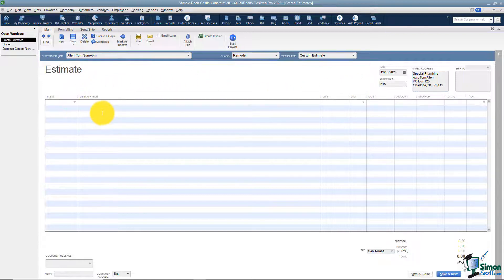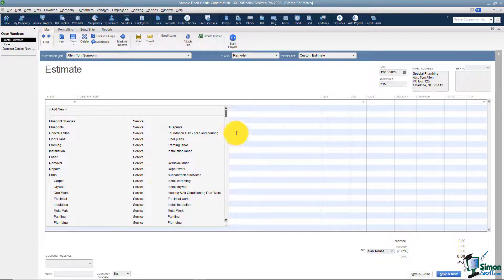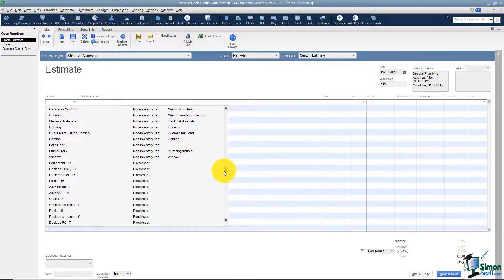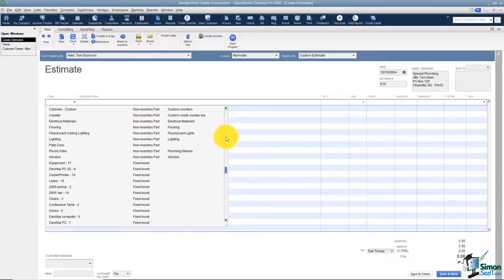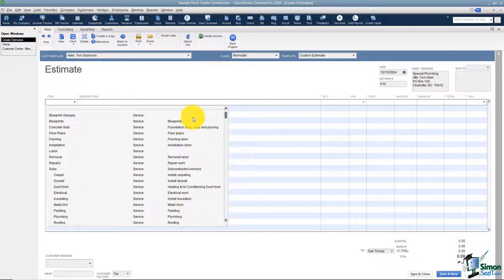Down here is where it says 'Item.' You have to click there to see the dropdown menu. We'll talk about items in a later module — items are things you actually sell your customer, or sometimes buy. These are the line items that go on the estimate. When looking at this list, items can be services you provide, actual inventory parts, non-inventory, or assets. We'll go through items in detail later, but right now let's just pick a couple from the list.